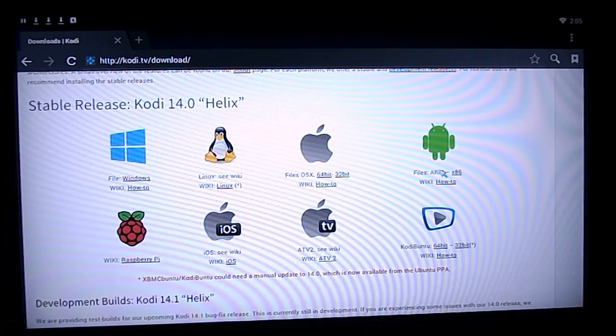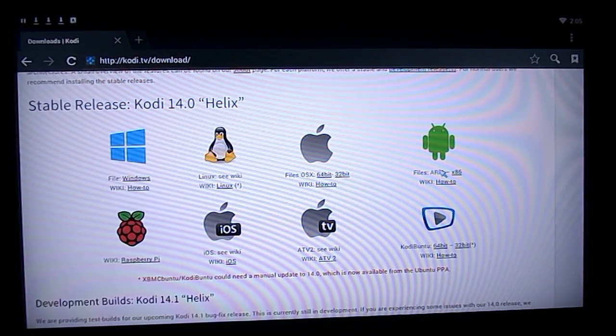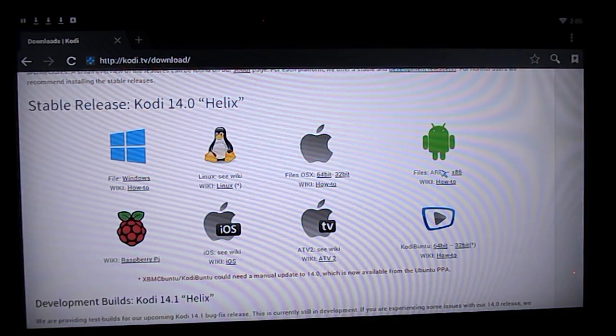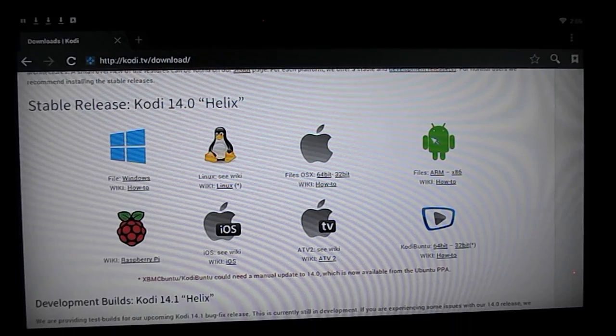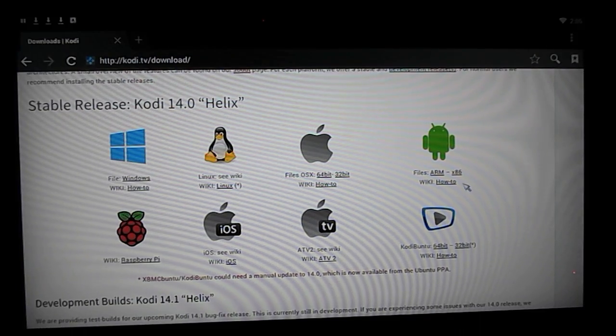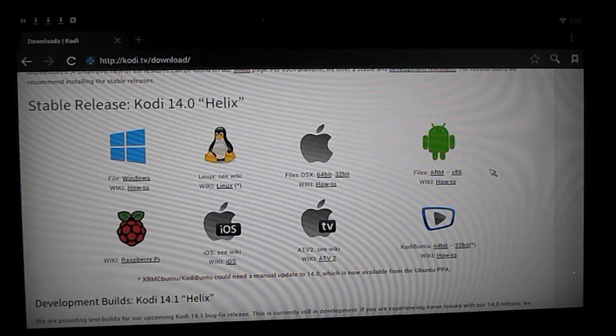Right here once you go to Kodi.tv/download you want the ARM version under the little Android guy. Click on that and download it. Let me go back home.